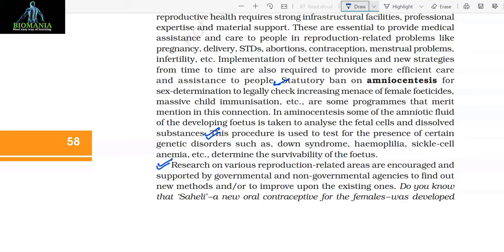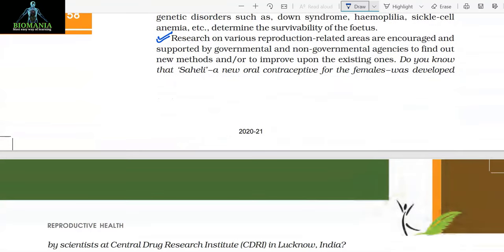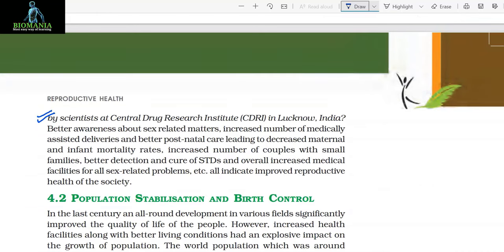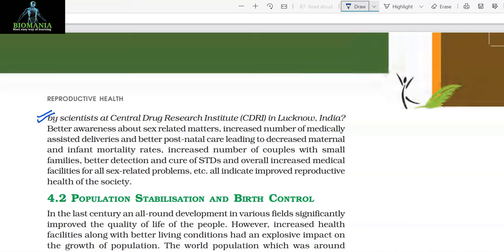Research on various reproduction-related areas is encouraged and supported by governmental and non-governmental agencies to find out new methods or to improve upon the existing ones. Do you know that Saheli, a new oral contraceptive for females, was developed by scientists at Central Drug Research Institute (CDRI), Lucknow, India? Better awareness about sex-related matters, increased number of medically assisted deliveries, and better postnatal care have led to decreased maternal and infant mortality rates, increased couples with small families, better detection and cure of STDs, and overall increased medical facilities for all sex-related problems.